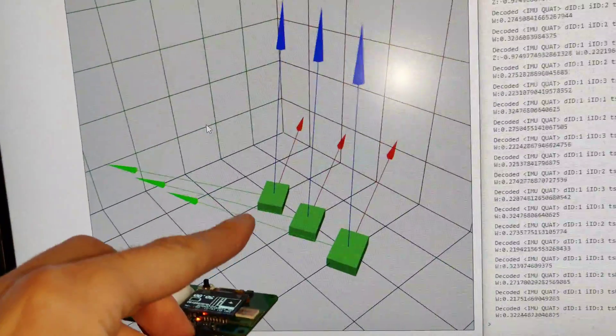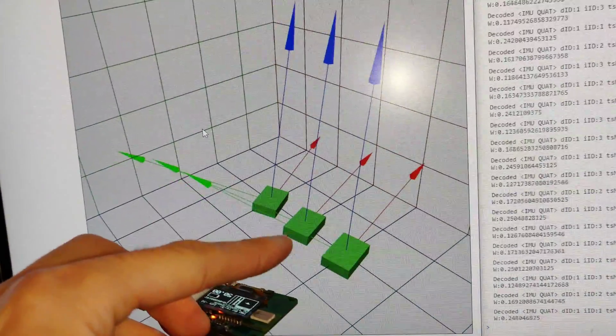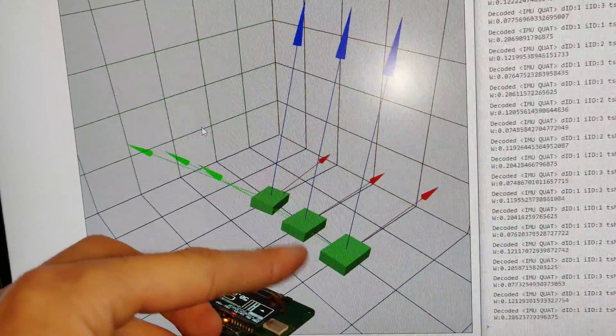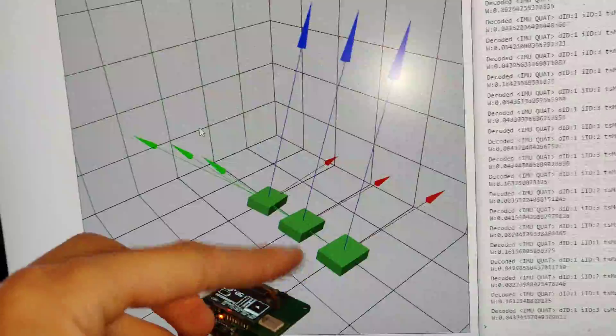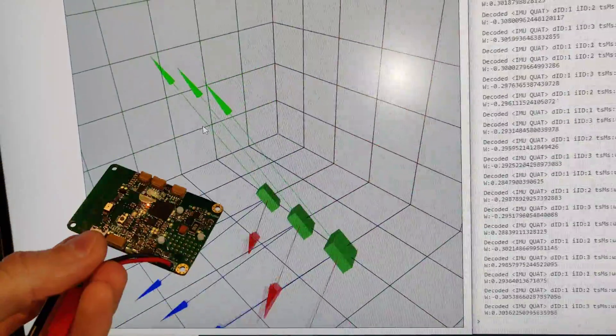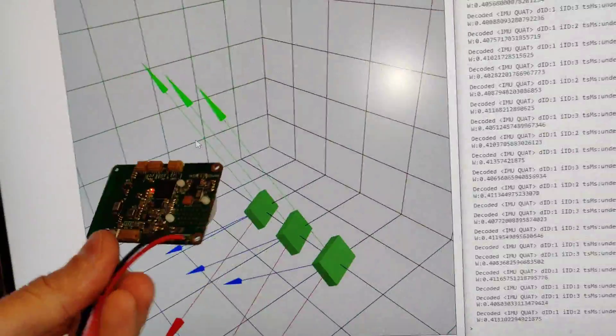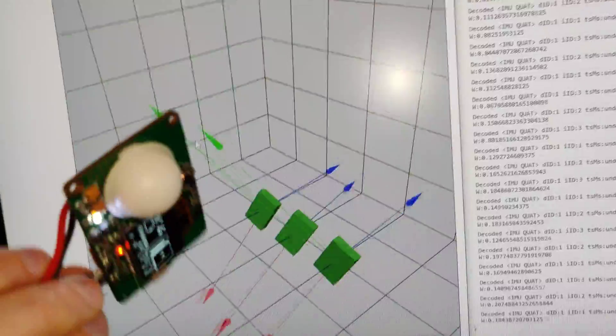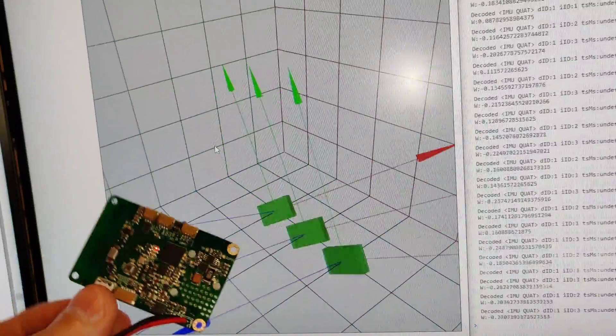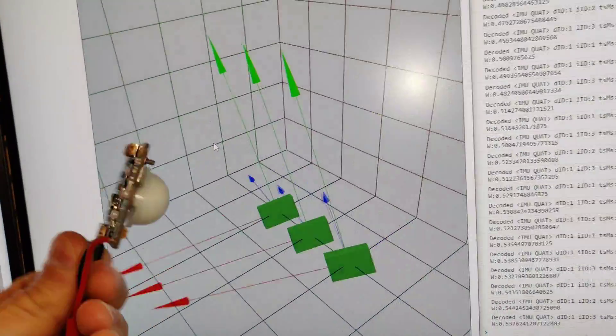So this is BNO on the left and those two guys to the right side are InvenSense. And not much of a difference.